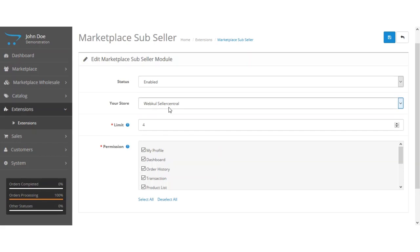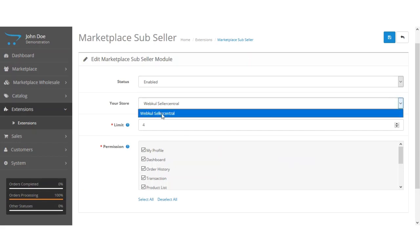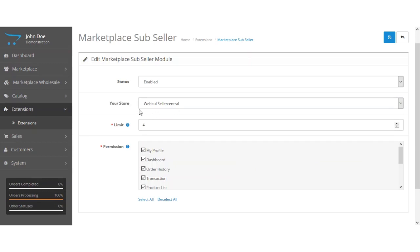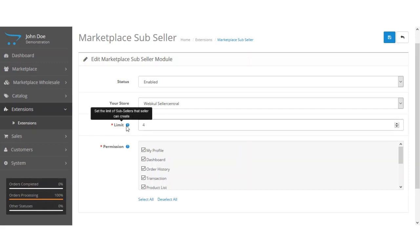If you have two or three stores, you can select any of those stores from here. After that, you have the limit option — you need to enter a numeric number, and whatever number you enter, the seller will be able to add only that many sub-sellers or sub-users under his account panel.